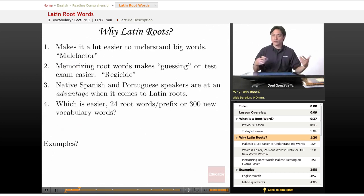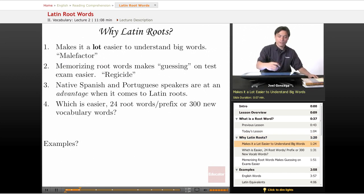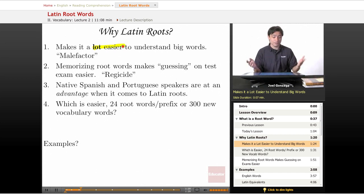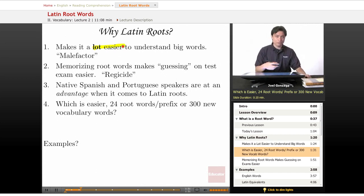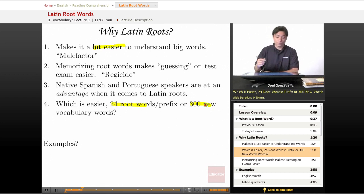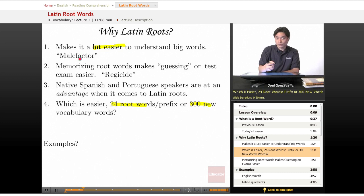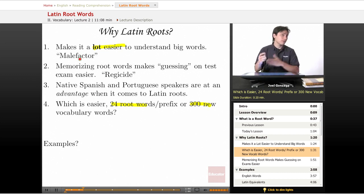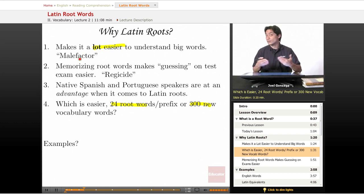Why do we go through Latin roots? First off, it'll make it a lot easier to understand big words, and I can't emphasize this enough. Would you rather memorize 24 root words or 300 new vocabulary words? This is going to make things a lot simpler for you. Take this word right here — malefactor — there are actually two words in there, and by the end of this lesson you're going to understand exactly what that means without me even having to tell you.